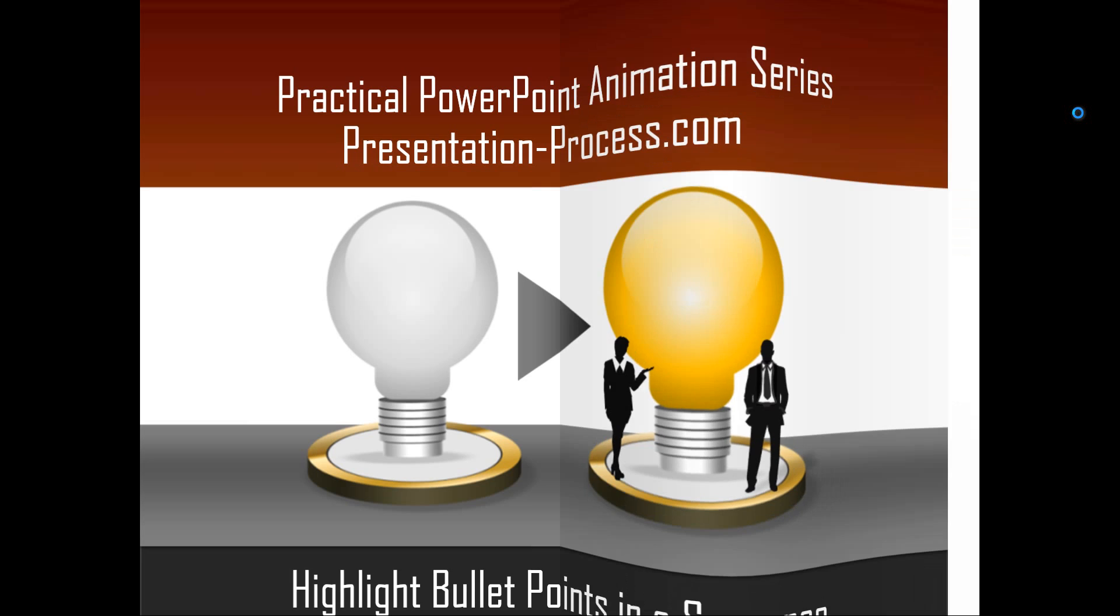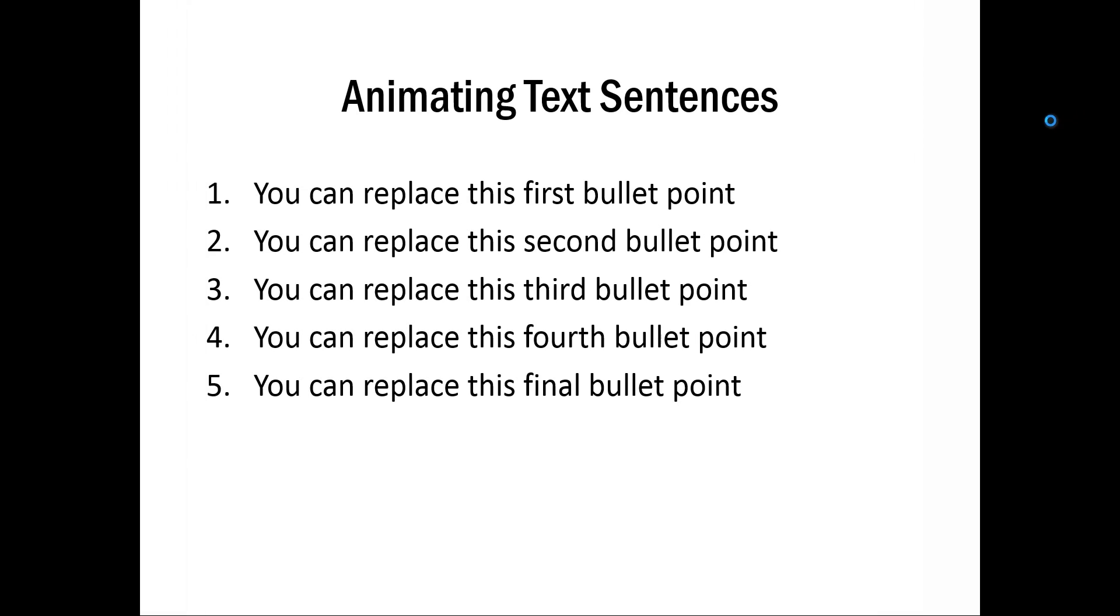The effect you will learn to create today looks like this. Here you have five bullet points and you want to draw the viewer's attention to one bullet point at a time.